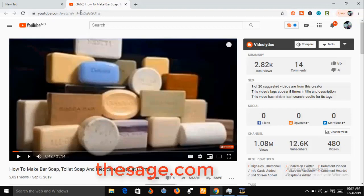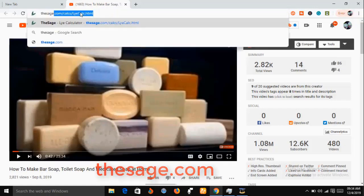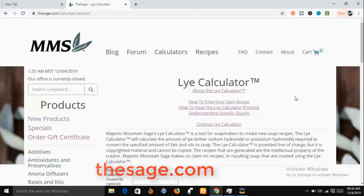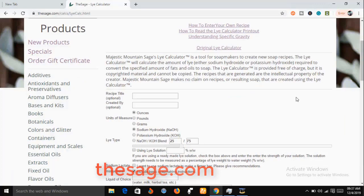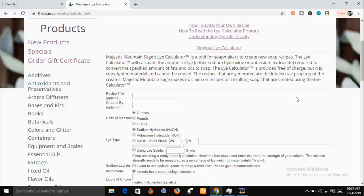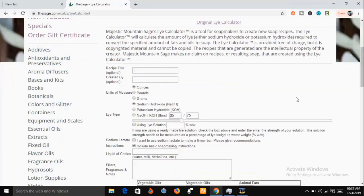To access the lye calculator, open your web browser and type in thesage.com. We are now on the home page of the lye calculator. I'm going to show you how to use this lye calculator to calculate the amount of materials needed for your soap production — specifically the recipe amounts of oil and caustic soda that you need each time you want to produce soap.